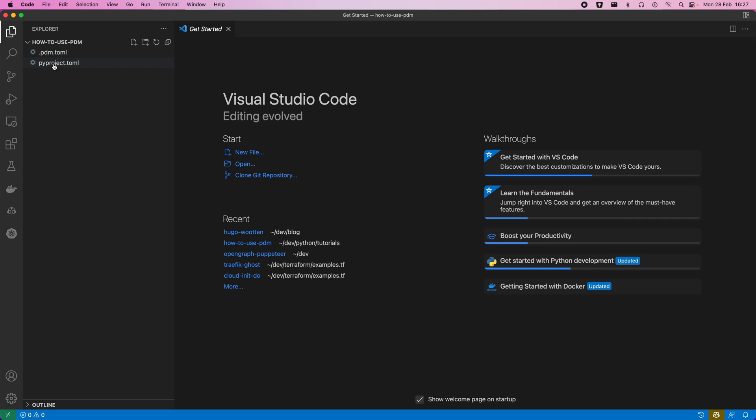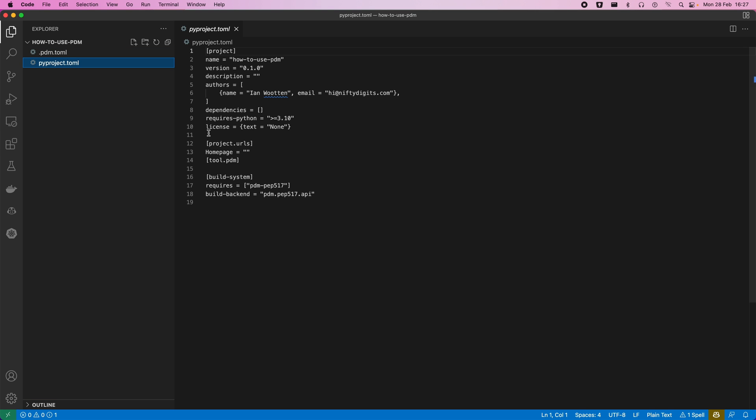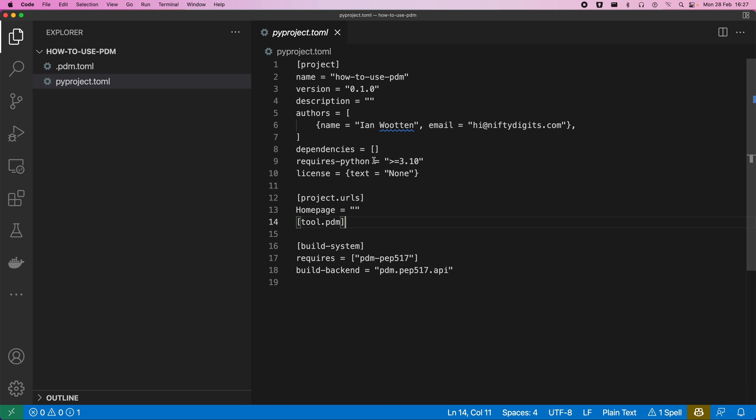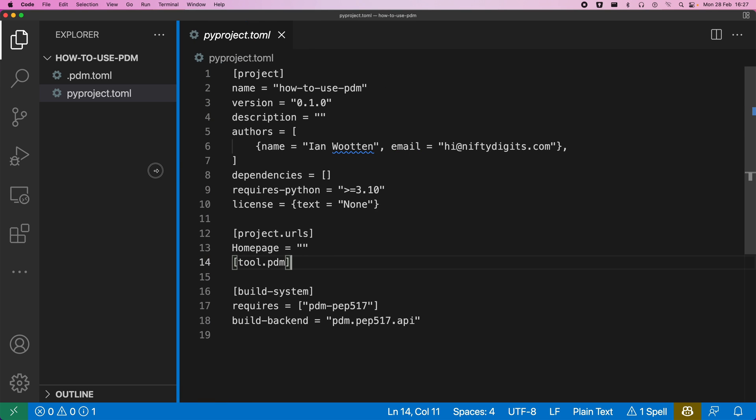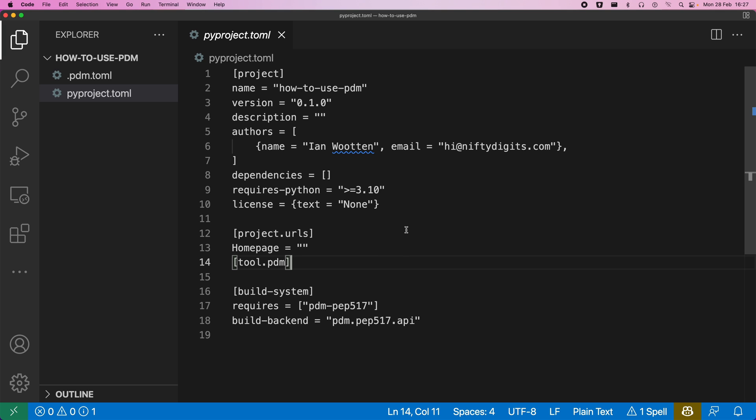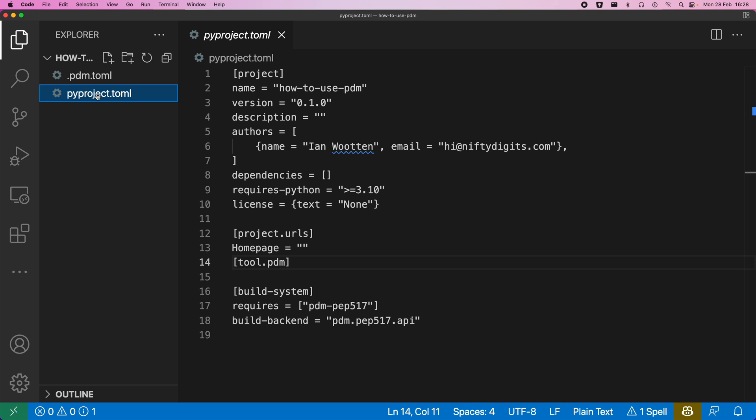So we end up with two files. PyProject file, so let's make that a bit bigger. PyProject.toml that we would expect in other projects like Poetry. So this is very similar to as you'd see in Poetry. And we end up with a PDM configuration as well, which tells us which version of Python we are using.